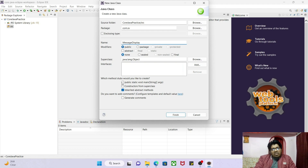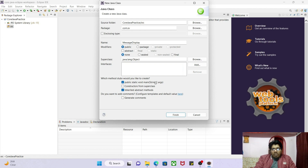One advantage of Eclipse is that in our second tutorial we wrote the main method manually, but here Eclipse gives you the option to select which method to create. I'll select 'public static void main(String[] args)'. This is the beauty of Eclipse — you don't need to write this boilerplate code; just select the option. Then click Finish.